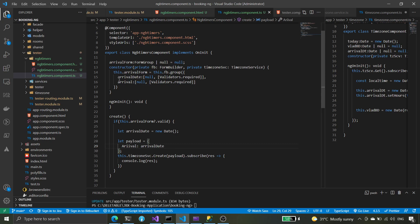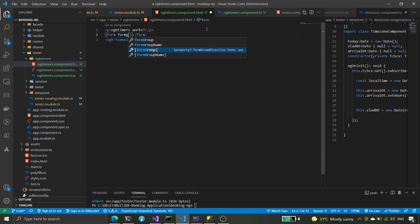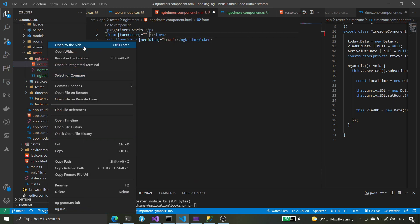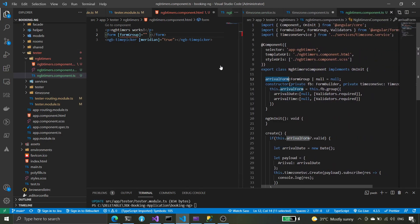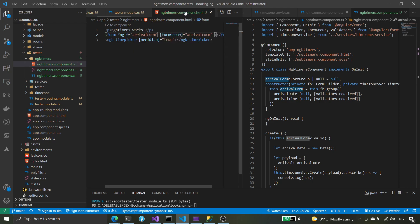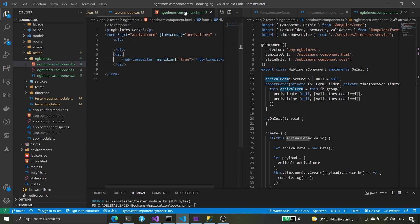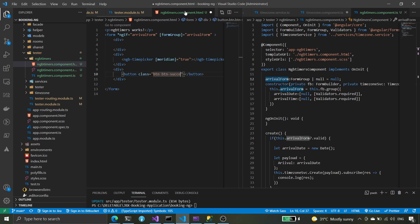We're going to set the date — let arrival date equals new Date — and that date is going to be made from the arrival date and the arrival time. Then we set up the form group in the template with ngIf, and then set the arrival time and arrival date fields.